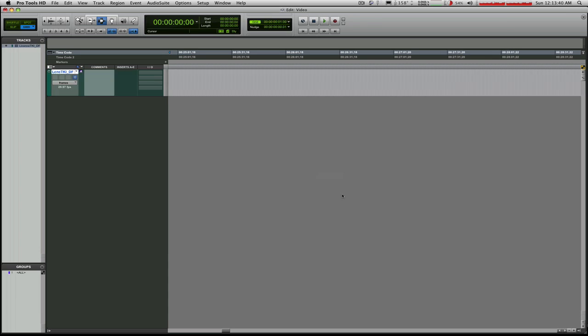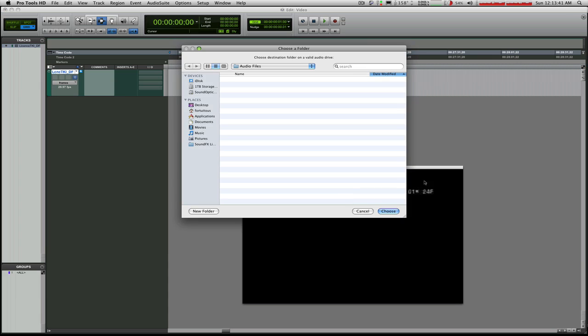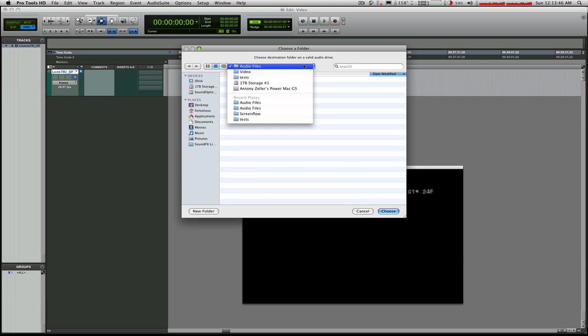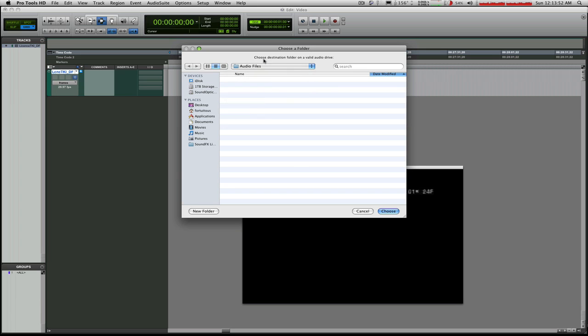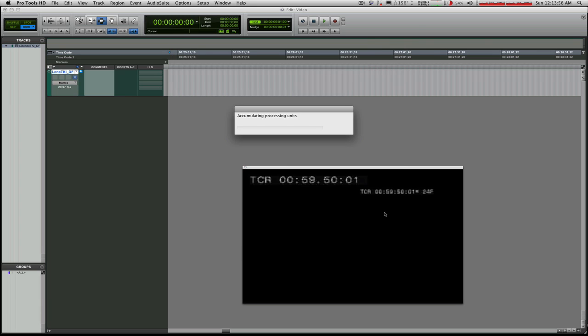So I'm going to say OK, and now our viewer window pops up. And another one asking for the destination for the audio files it's about to extract on a valid audio drive. So the valid audio drive, it defaults to being my audio files folder for the session I created, which is exactly what I want. So I'm going to click Choose.